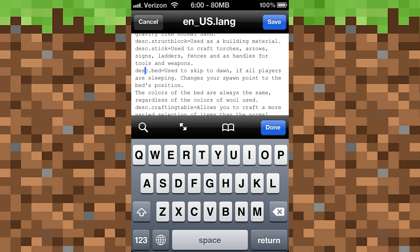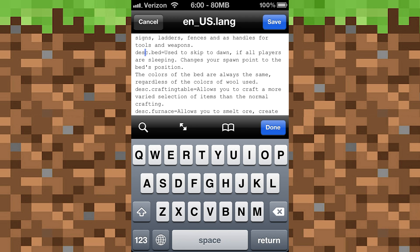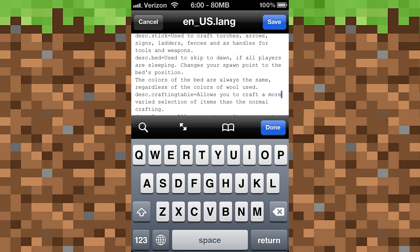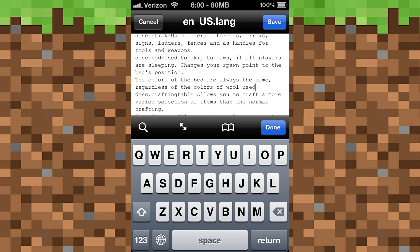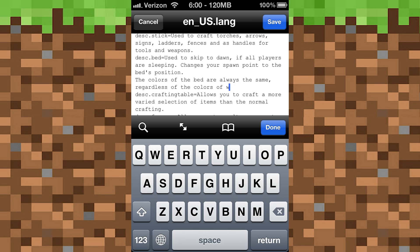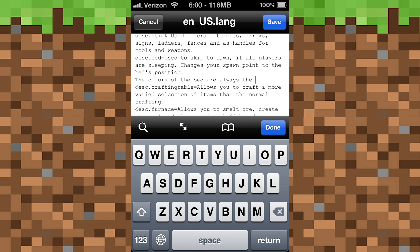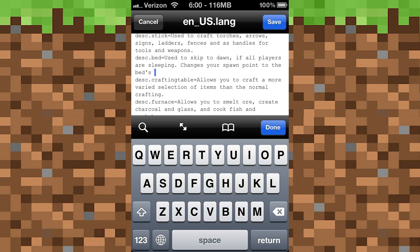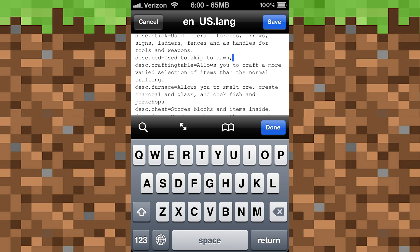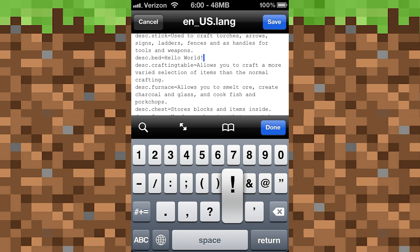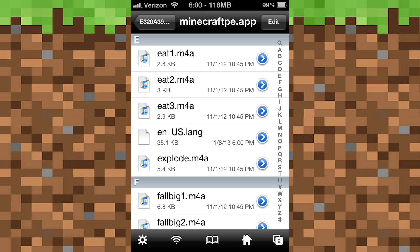D-E-S-C. Once you find the description you want to change, go ahead and go to the end of where you want to change it, start backspacing, and then you can just change it to whatever you want. So I'm just going to change it to something right now — hello world. And save, done. Don't forget to save, that's the most important.